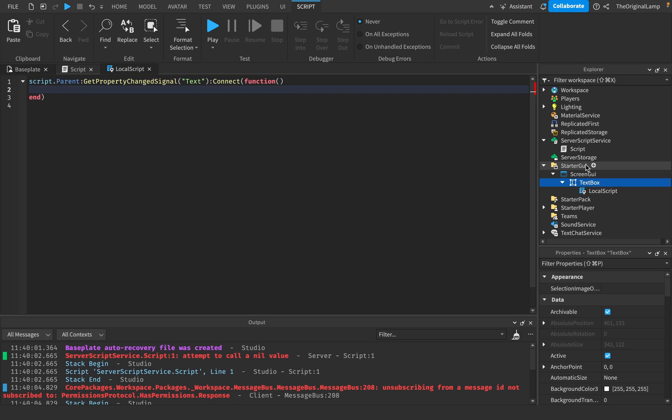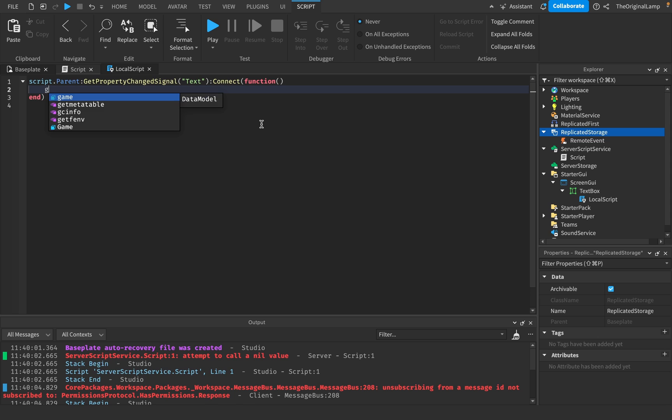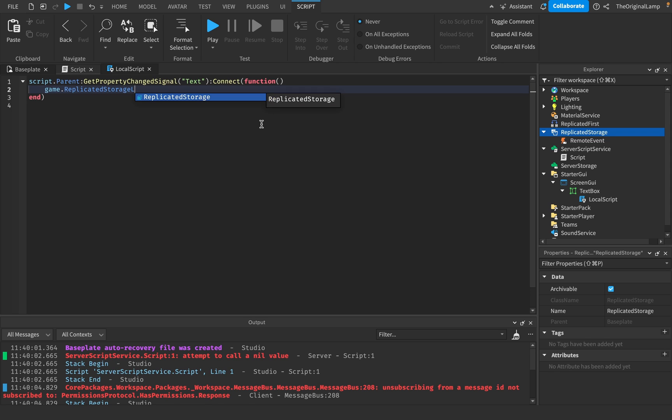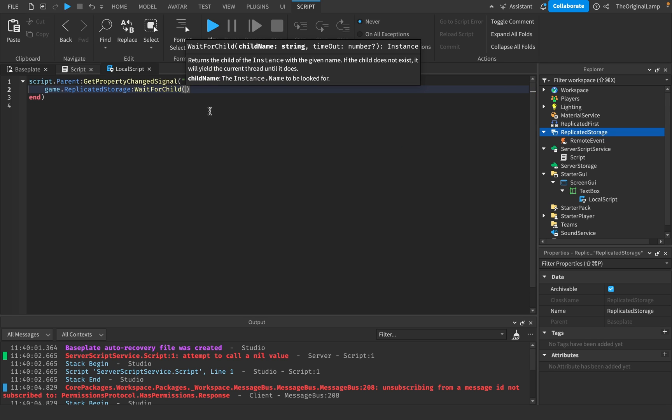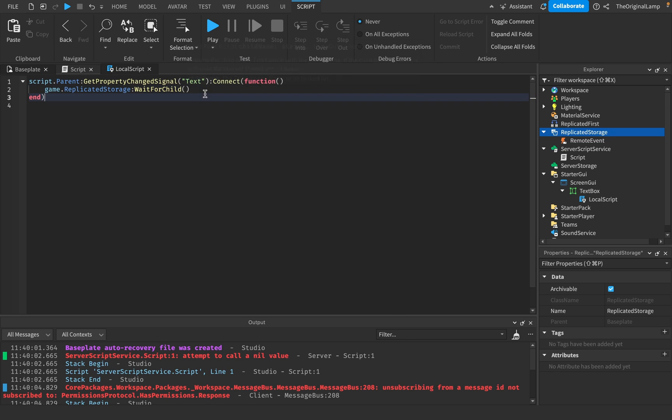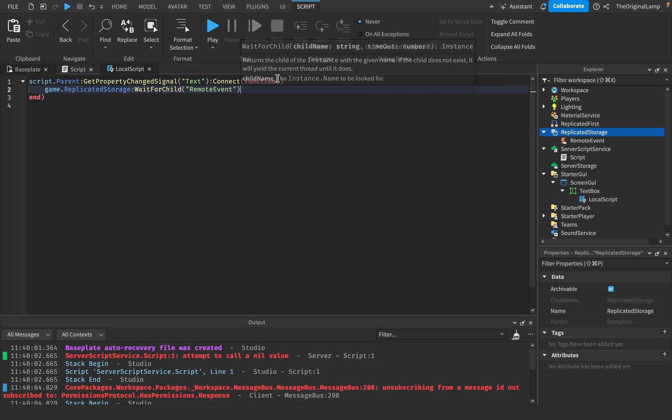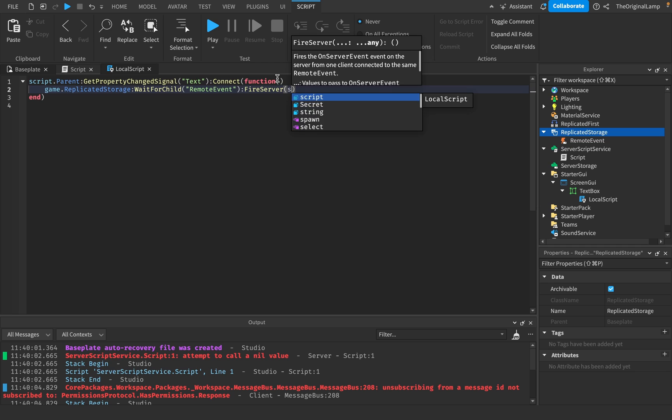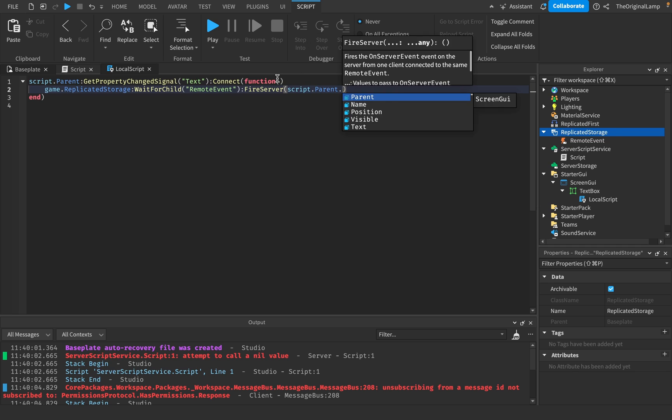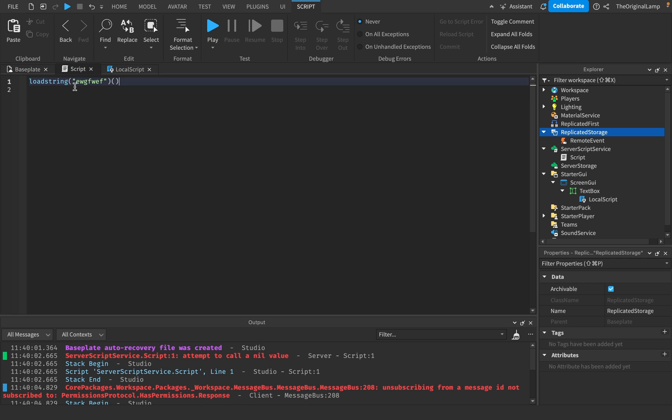So what I'm gonna do is I'll add a local script in here and I'll just say script.parent gets property changed signal and the property is gonna be text. Connect function. And then what I'm gonna do is I'm just gonna have a remote event over here so we can, again, if you don't know any of this, I mean, you're stupid, by the way. Your parents dropped you as a child, but yeah, replicated storage, wait for child remote event, fire server. We'll pass through the script.parent.text.